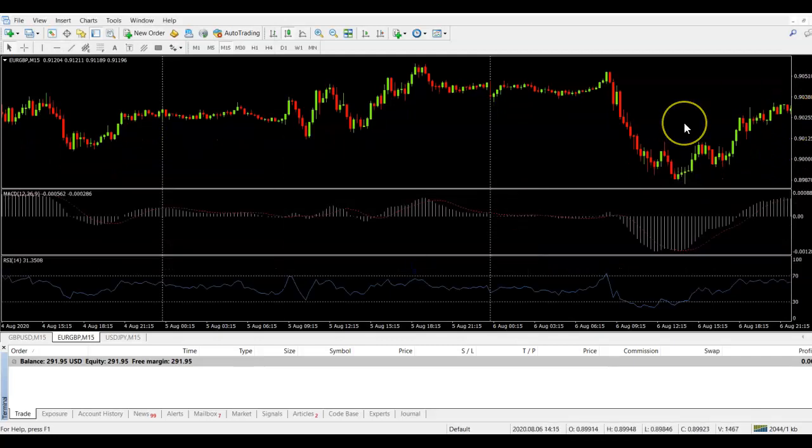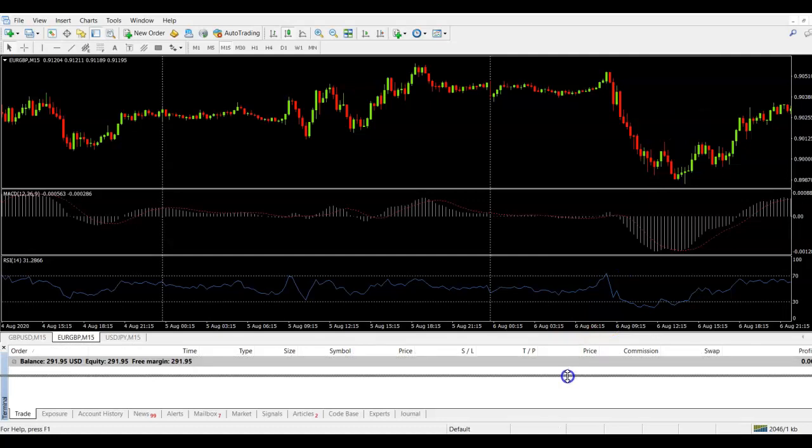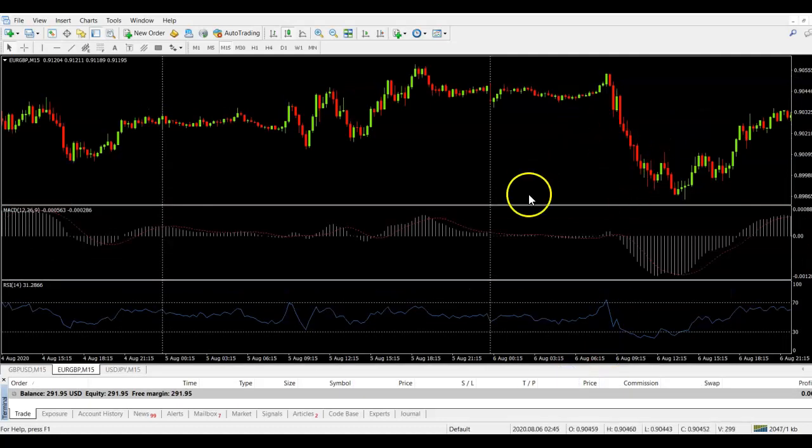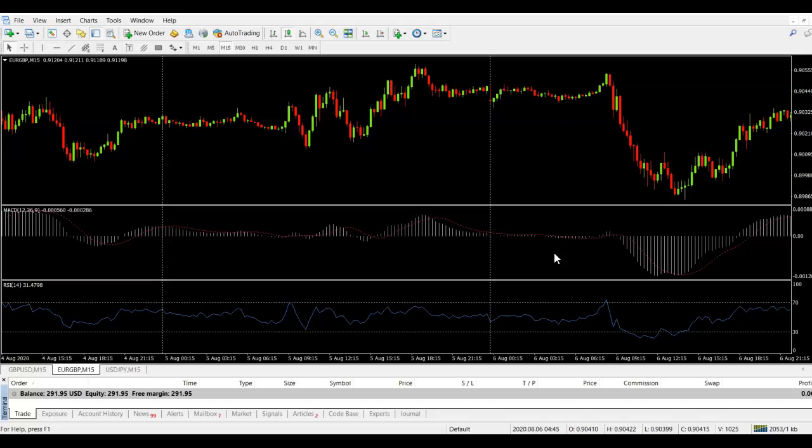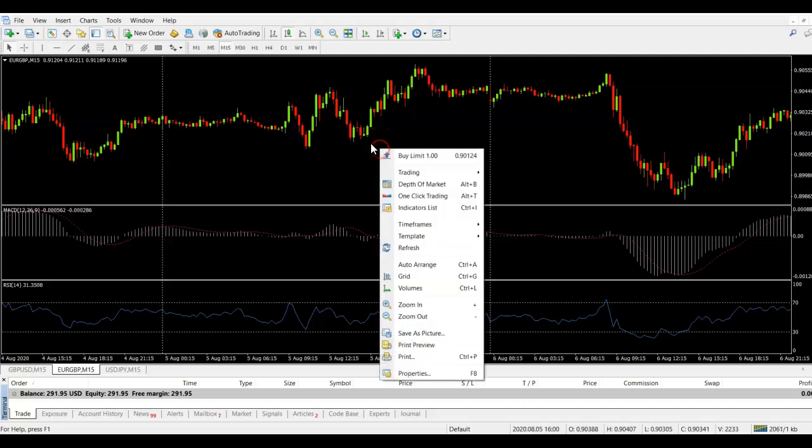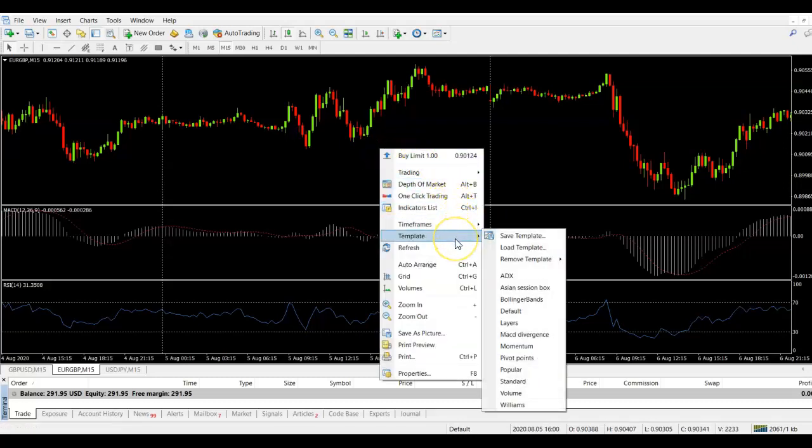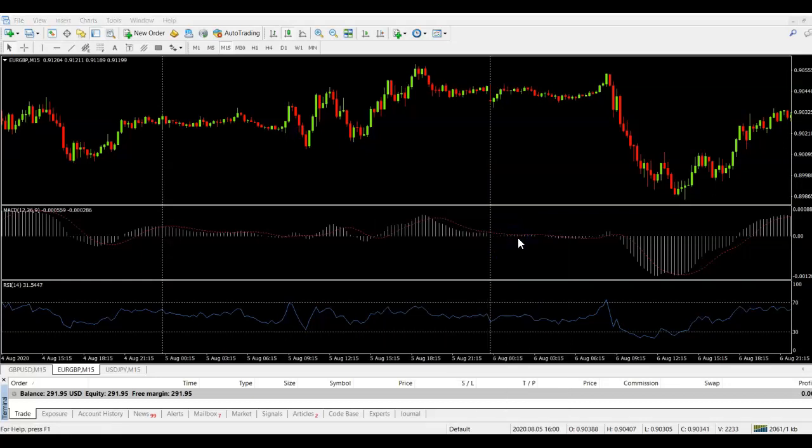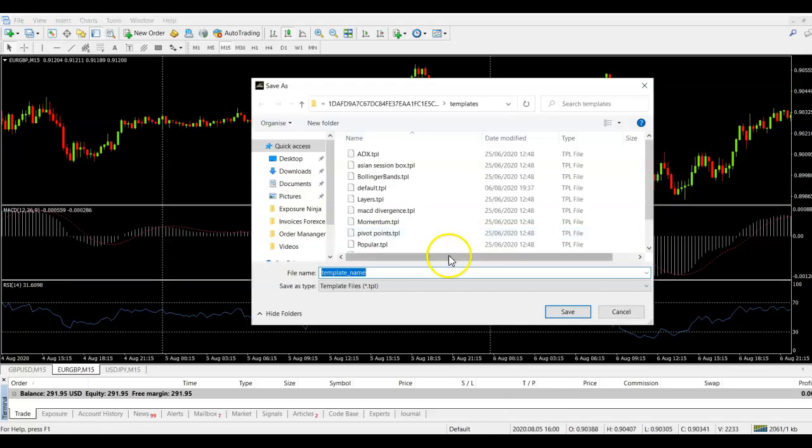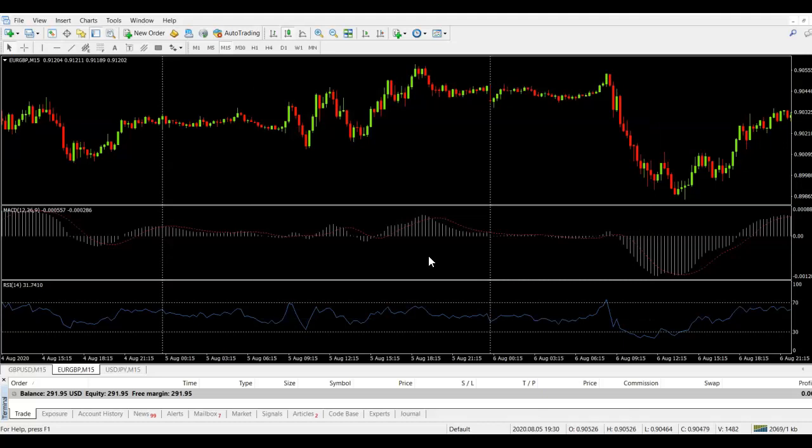So I now have a chart layout here. Say I wanted to save this so I didn't have to manually add those indicators to the charts every time. What I can do is I can store this as a template. Let's say that this strategy that I'm trading was called the RSI strategy. What I could do is right click on the chart, come down to the option here that says template and then come over here to where it says save template. I could then name this RSI strategy and click save.